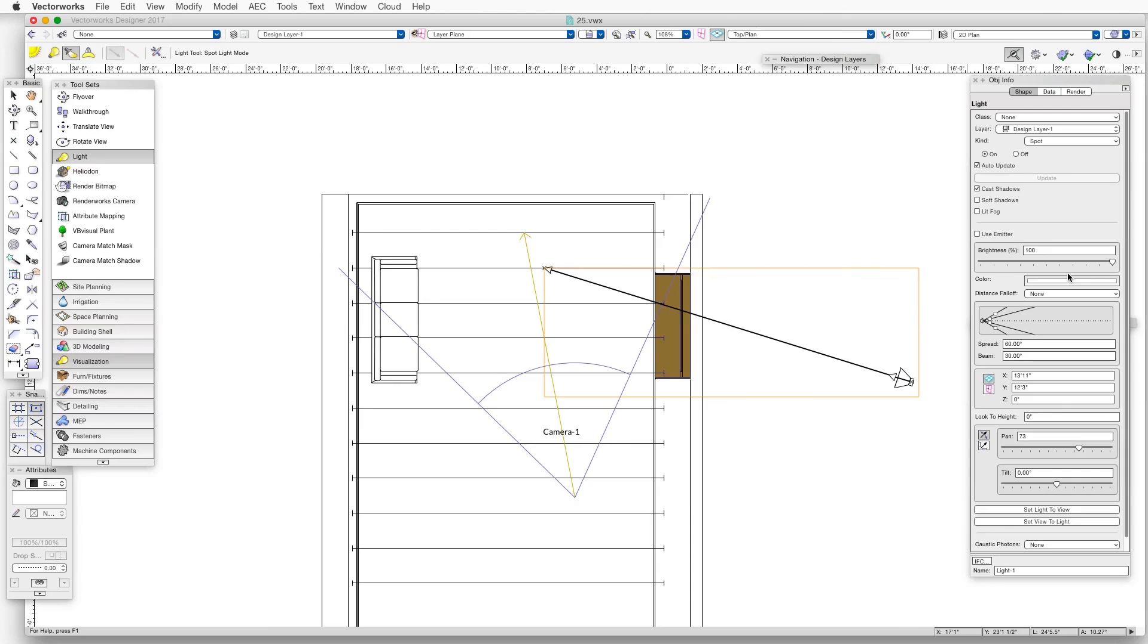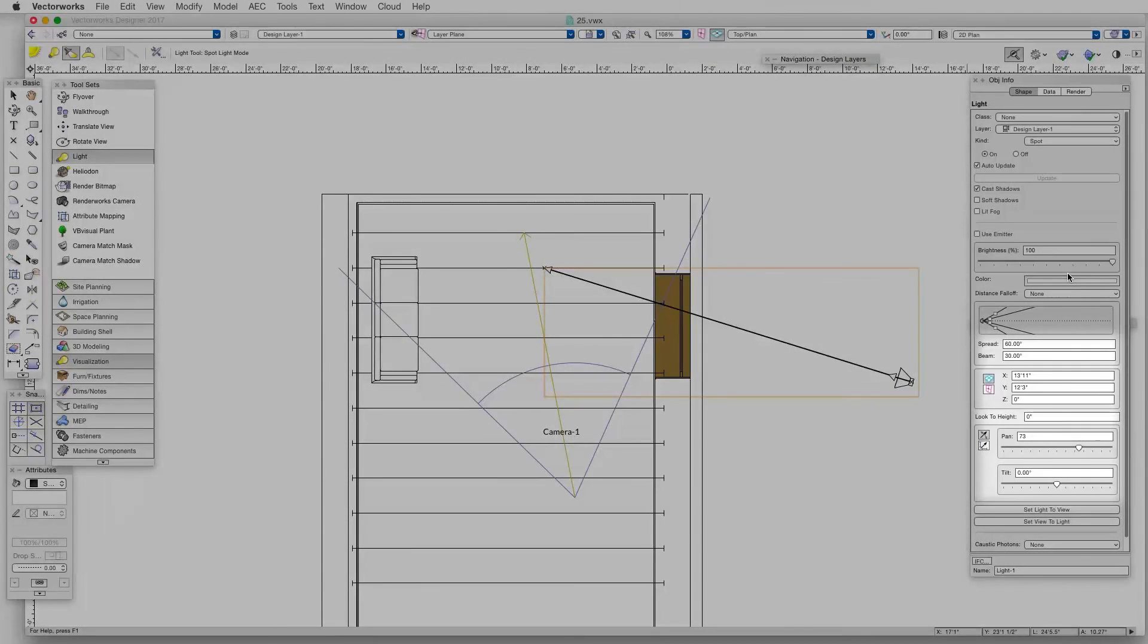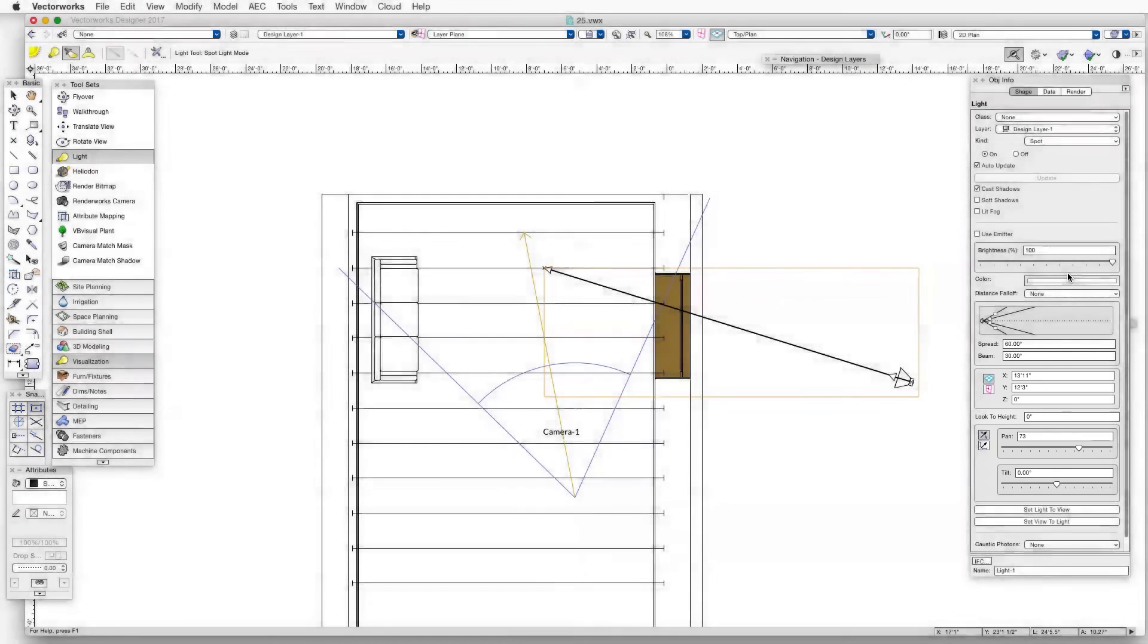Now the light is selected so we can see the settings in the Object Info Palette. Let's just make sure that the settings in the Object Info Palette match the ones in the screenshot in the chapter. Take a look at that screenshot and set up the settings the same way as shown there, at least for this exercise. The important settings to match for this case are Spread, Beam, Pan, and Tilt settings, which is near the bottom of the palette.